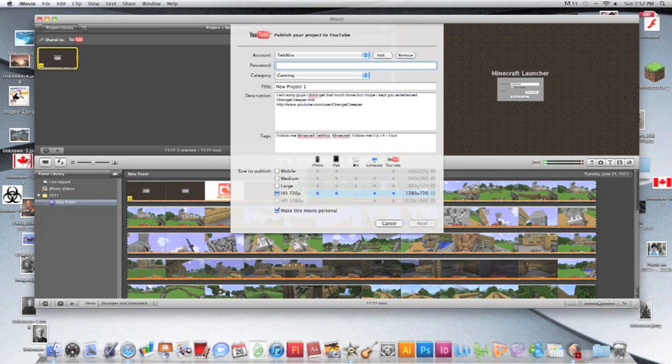But yeah, basically that's all you need to do, just press HD 720p. I'm not gonna say my password out loud.